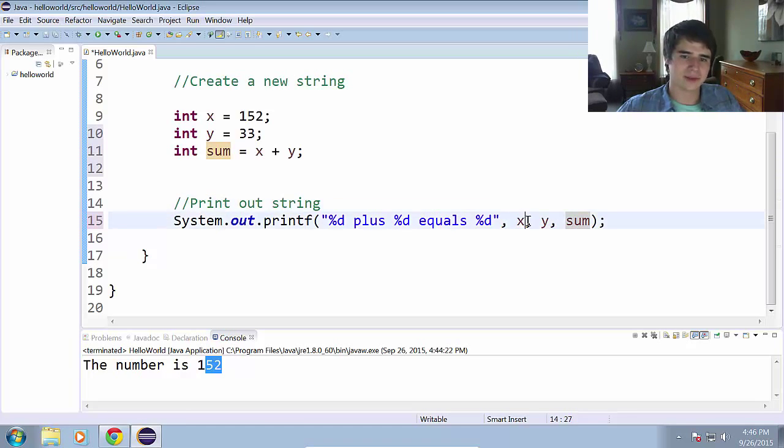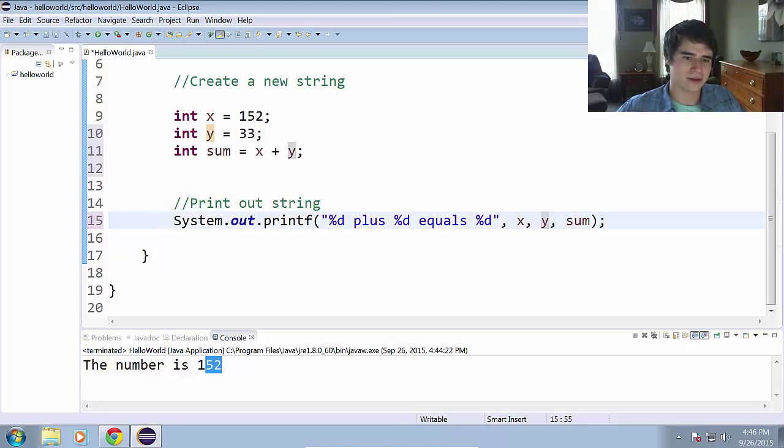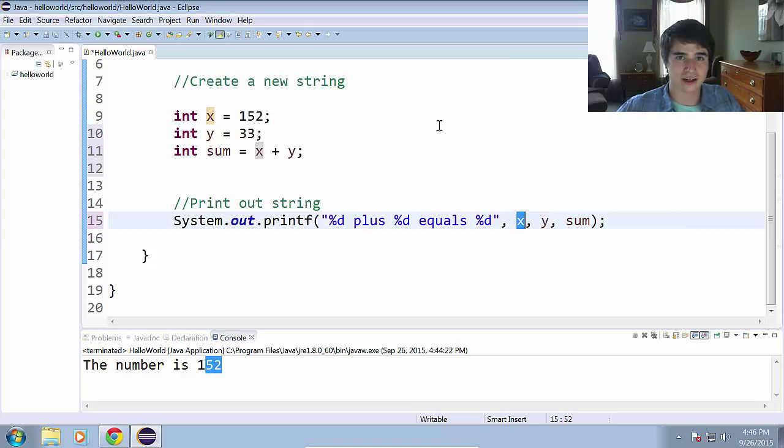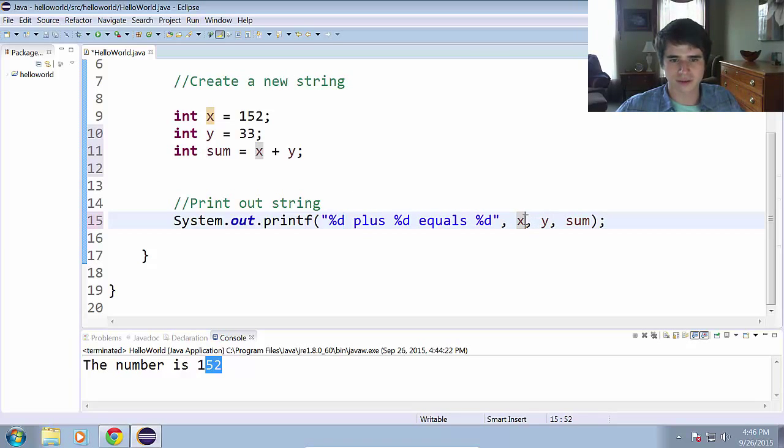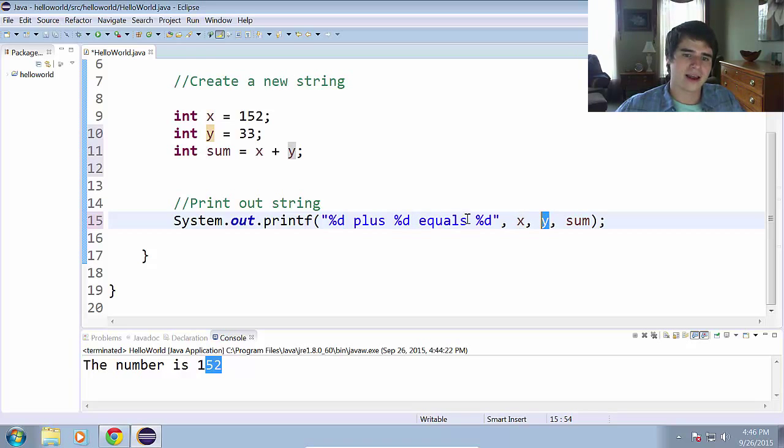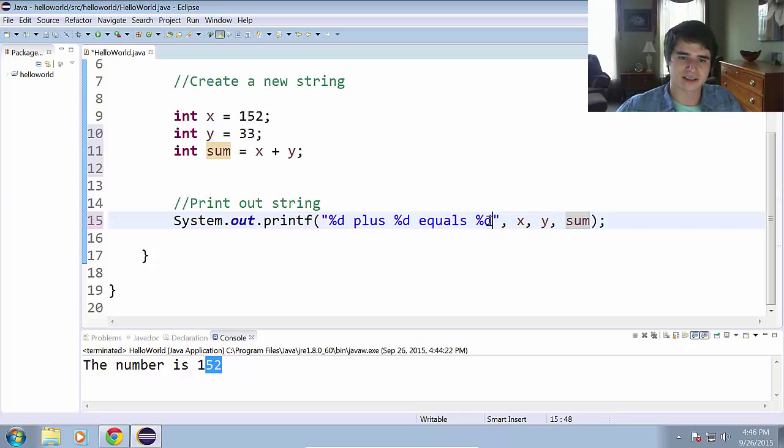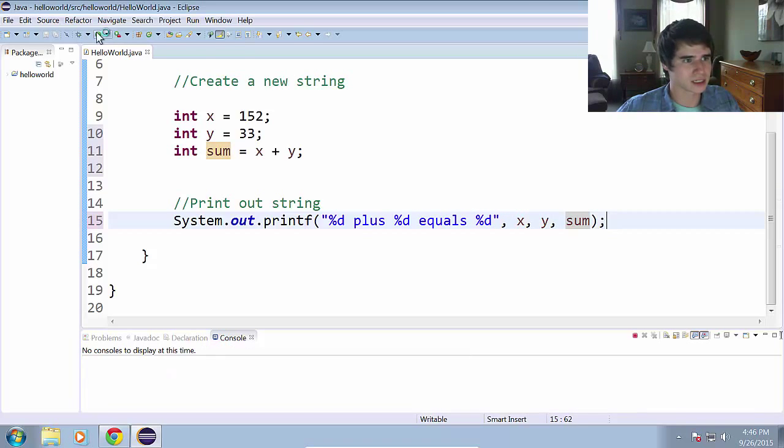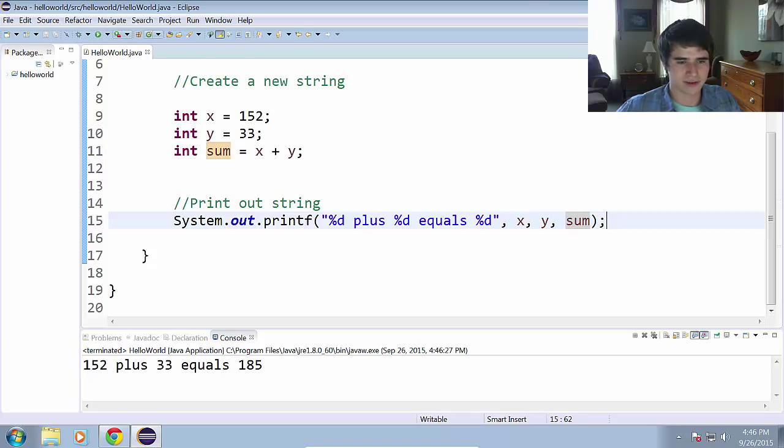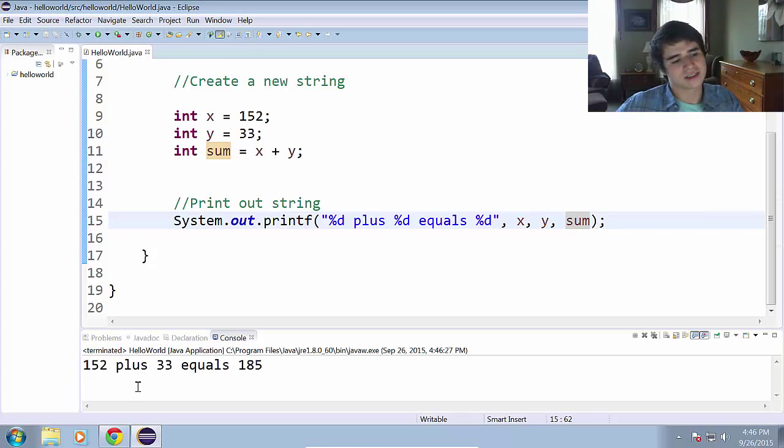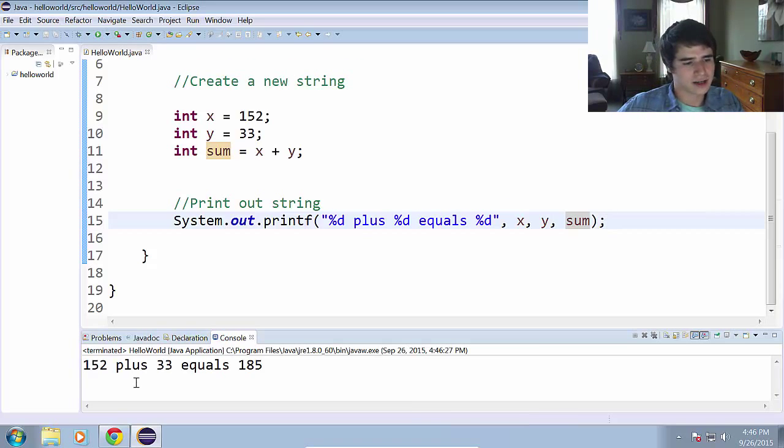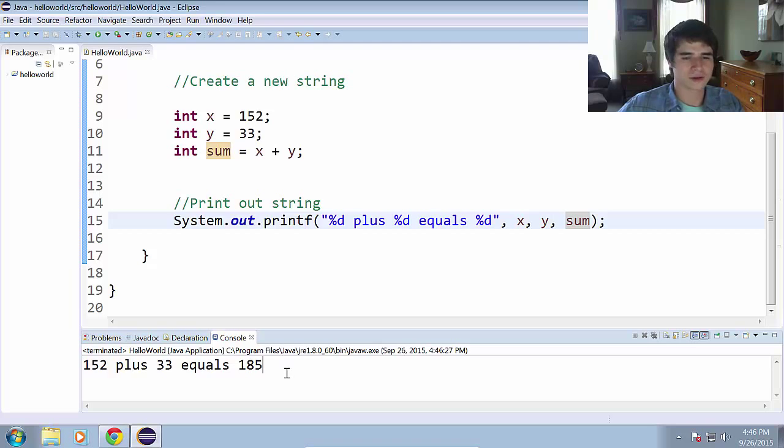Now you have to put commas between each value you want to pass, and you'll notice that these are in the exact order that we want them to be displayed. So the first one is going to come from the x here, the second %d will come from the y there, and the third %d will come from the sum here as the last parameter or argument. We run that, and the result is in our console, 152 plus 33 equals 185.